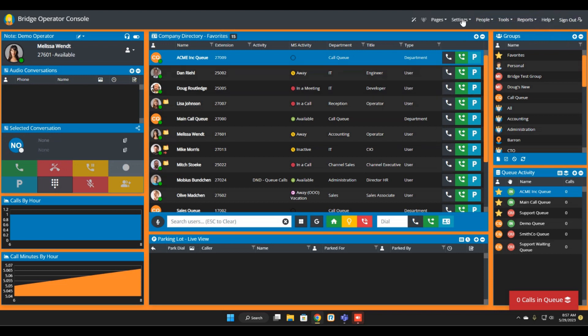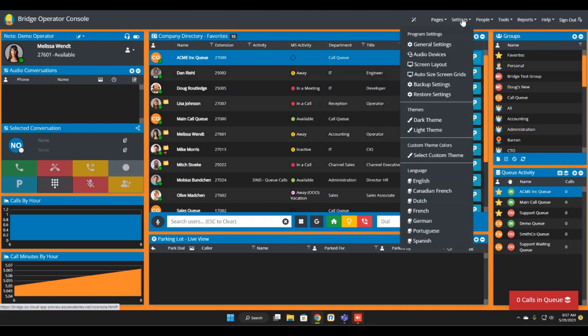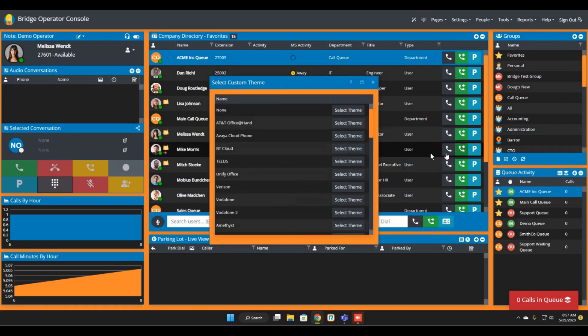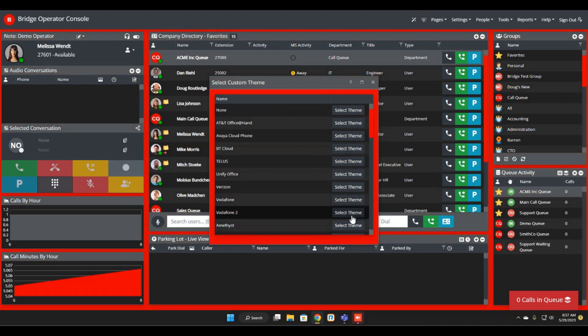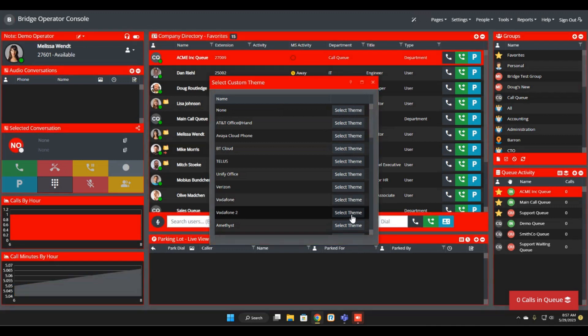To start, there are two new themes that you can find in the Select Custom Theme section of settings. For our partners at Vodafone, there's Vodafone and Vodafone 2. Those can be accessed there.